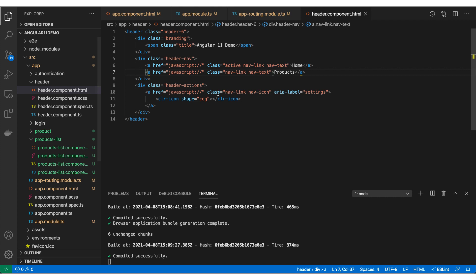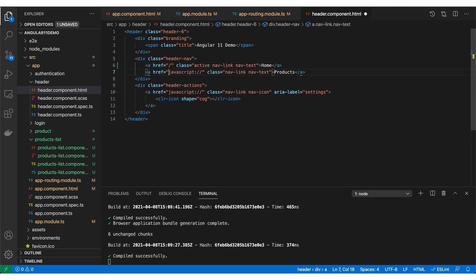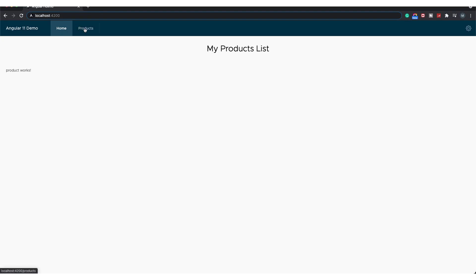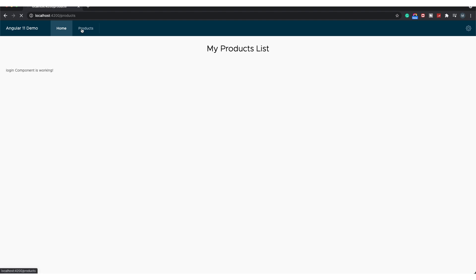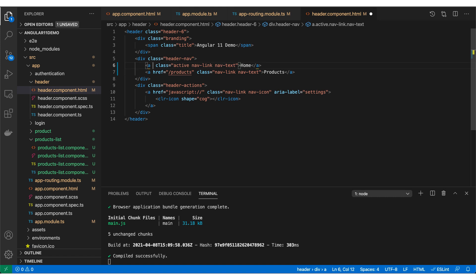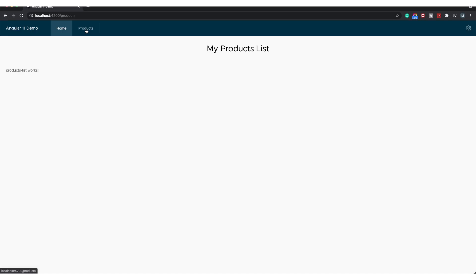Now I need to update the hrefs to the correct links. I change one to slash and the other to slash products. But if you look closely at the top corner of the screen, every time I click Home or Products it reloads the complete page — because I'm using href, which unloads and then reloads everything. Instead, I'll use routerLink. With routerLink it won't reload the whole page; it will only reload the component. You can see clicking Home no longer shows the full reload indicator.